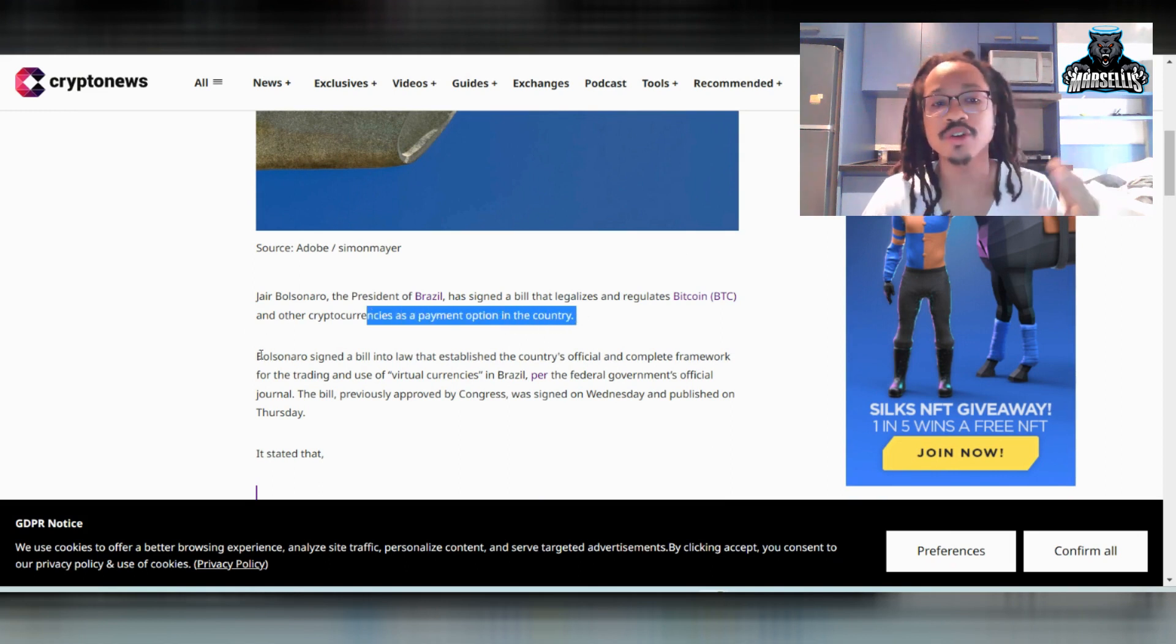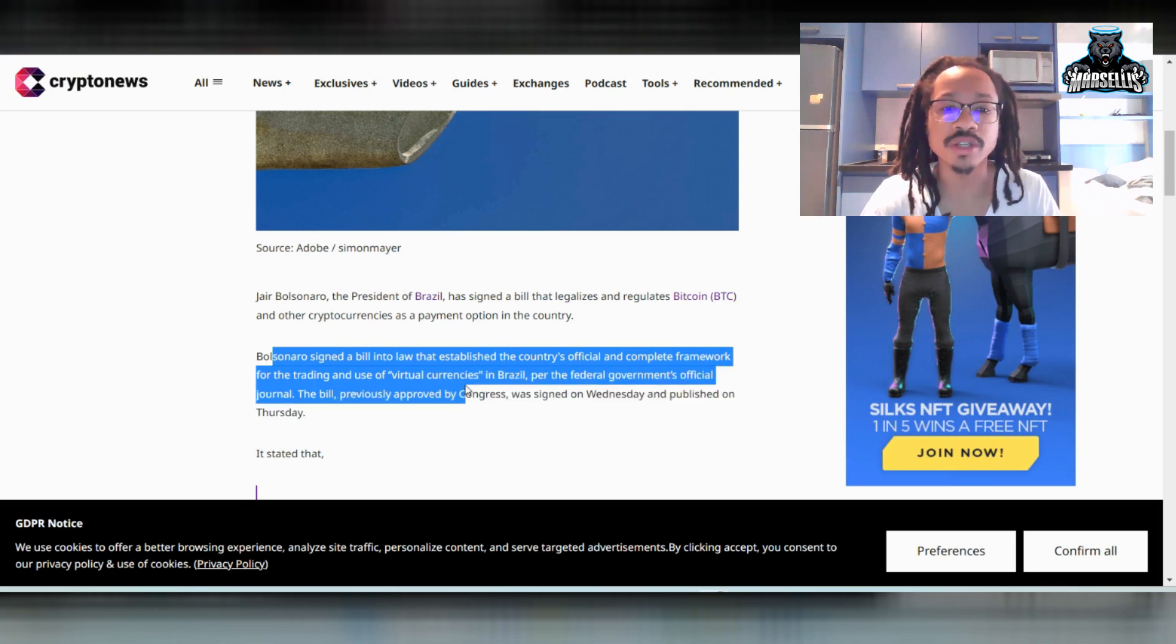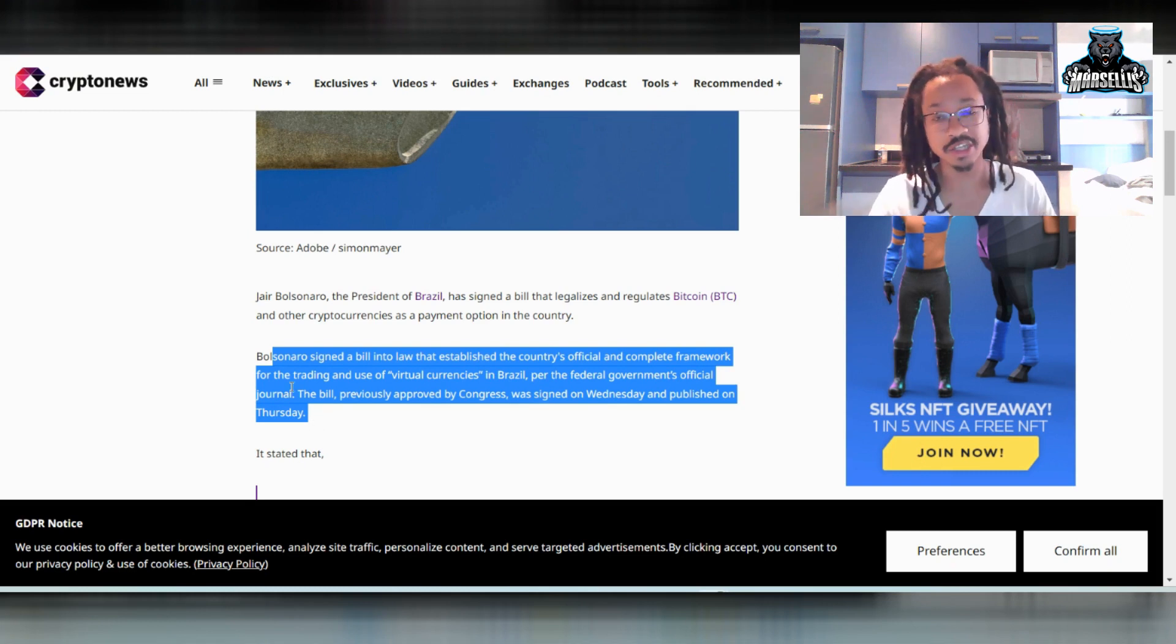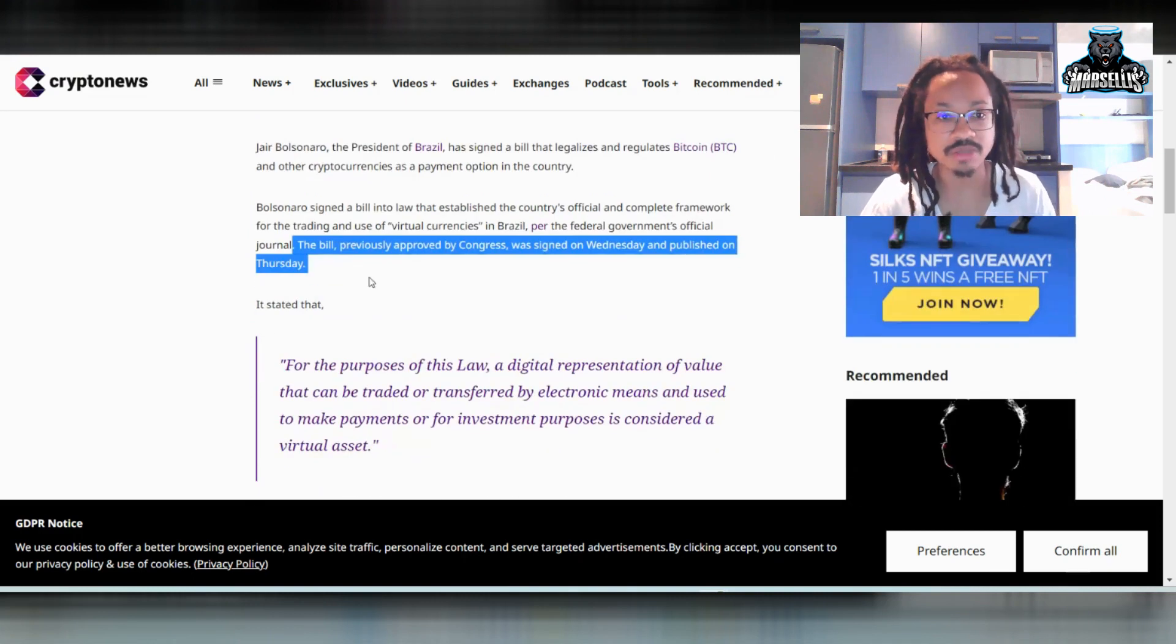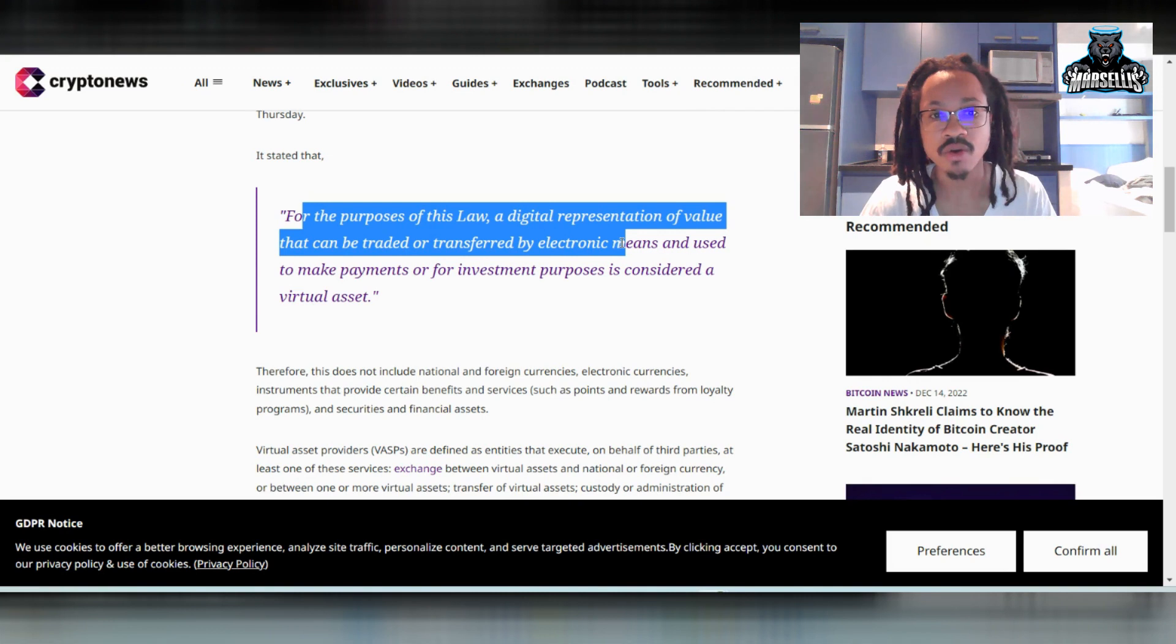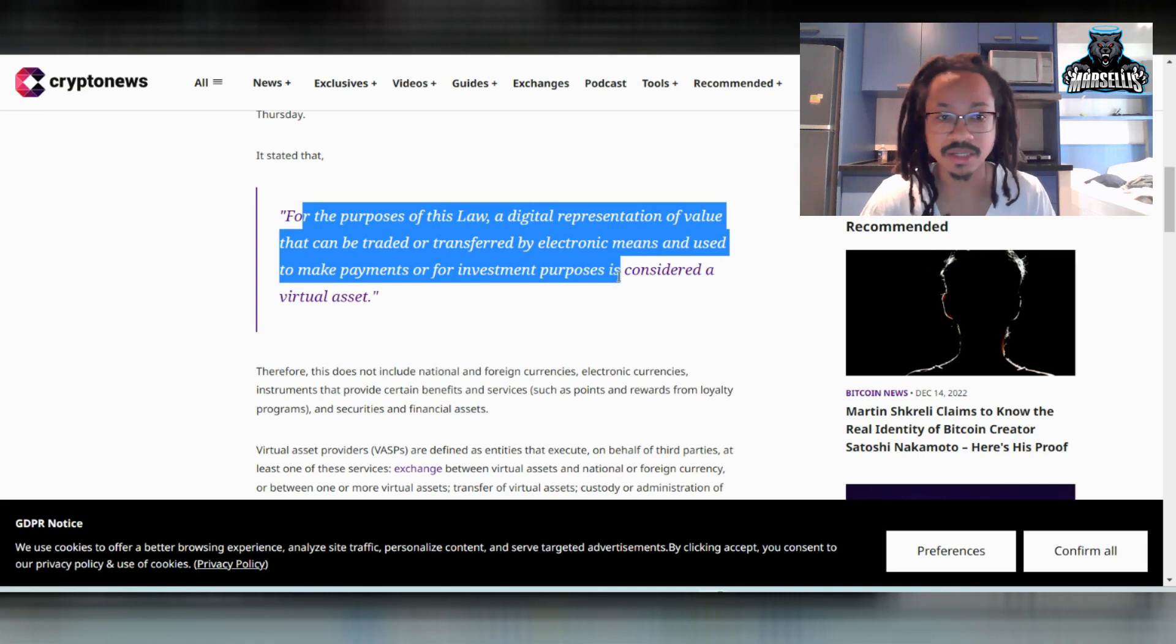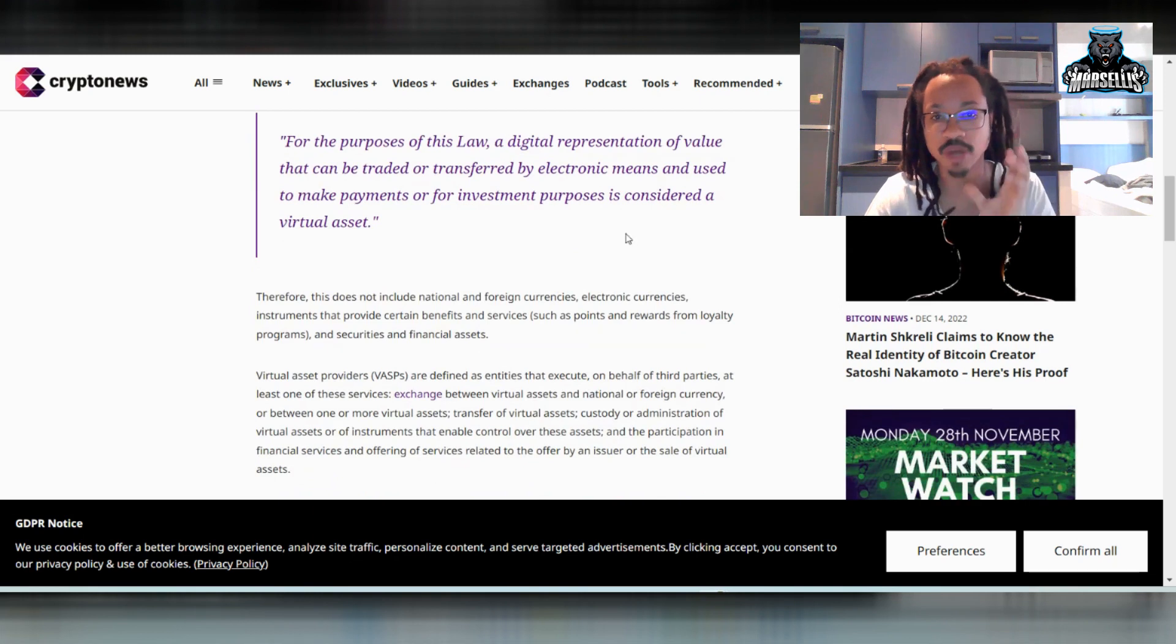Bolsonaro signed a bill into law that established the country's official and complete framework for the trading and use of virtual currencies in Brazil, per the federal government's official journals. So now this is pretty much making it legal to use Bitcoin or whatever crypto you want as a payment. The bill was previously approved by Congress, was signed on Wednesday and published on Thursday.